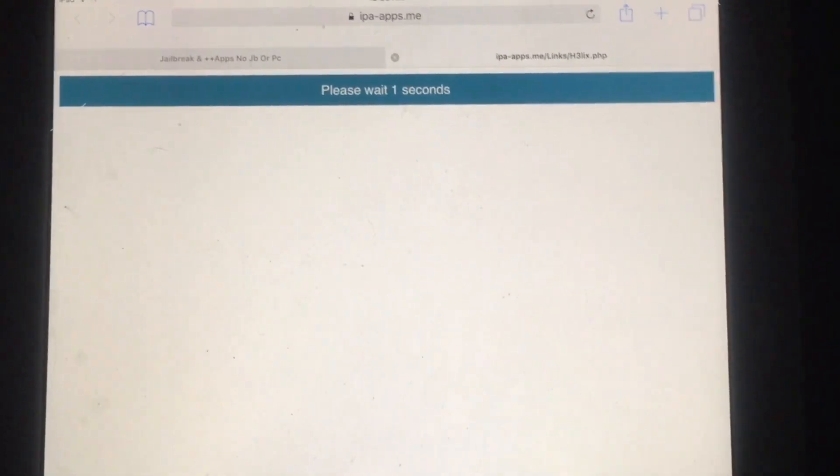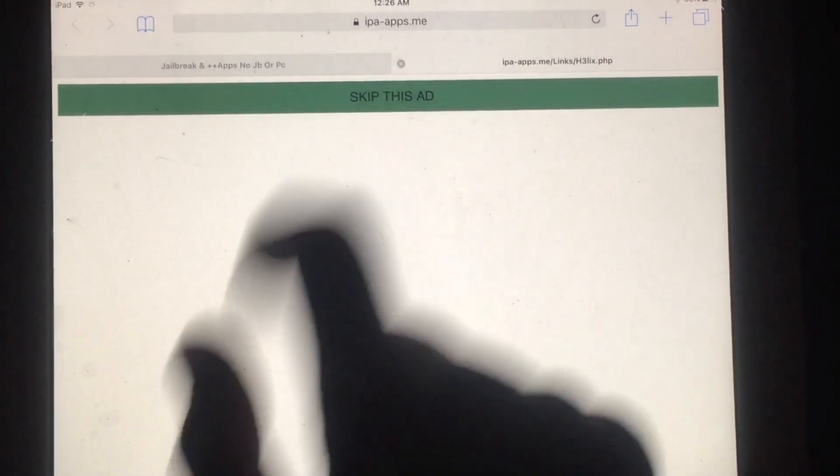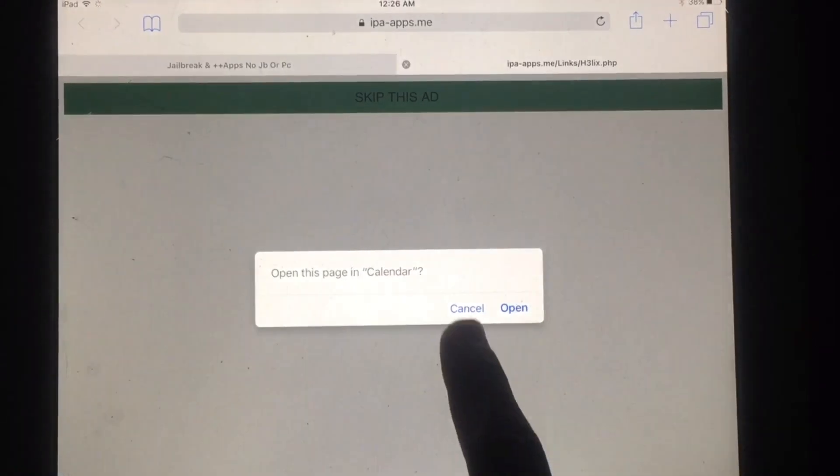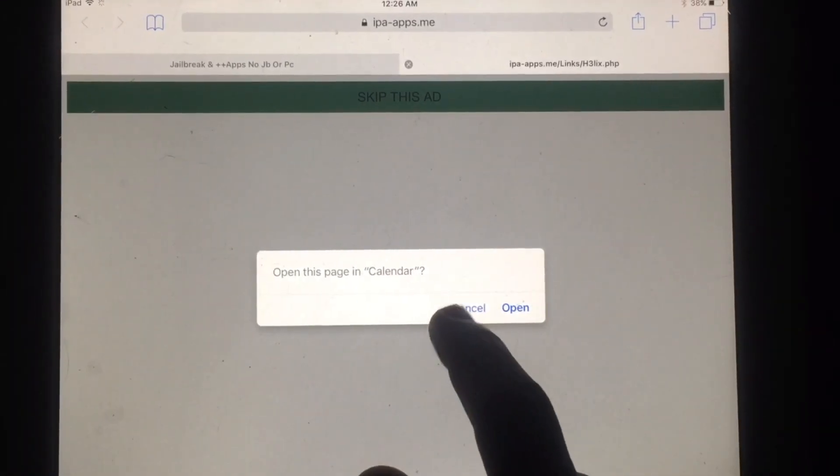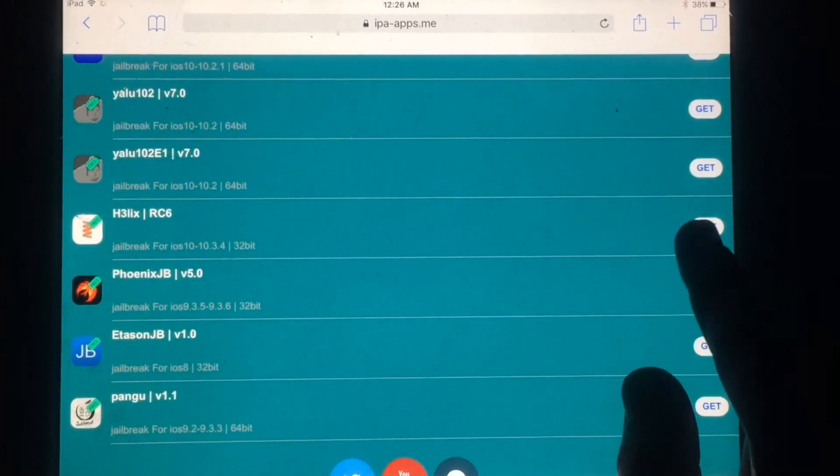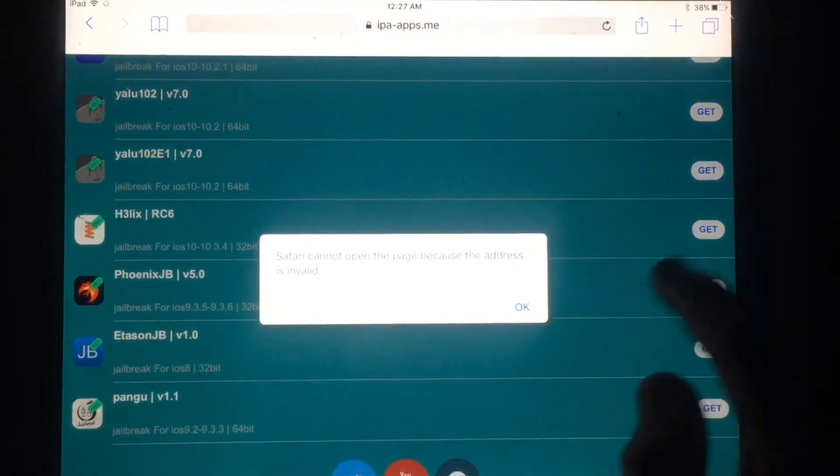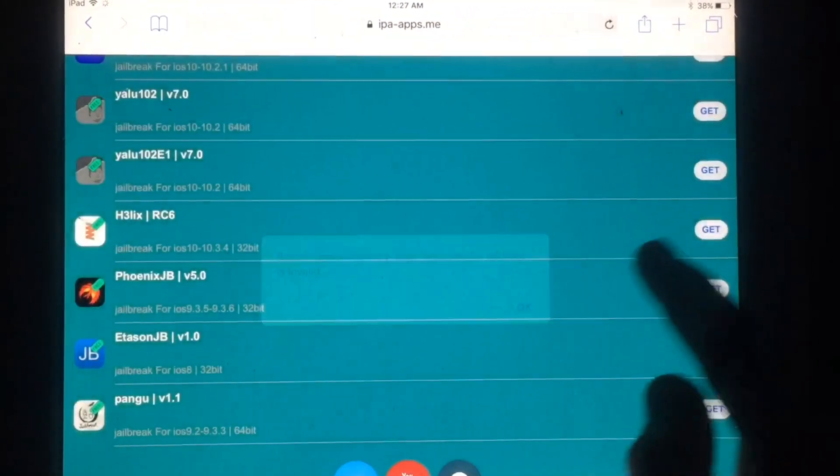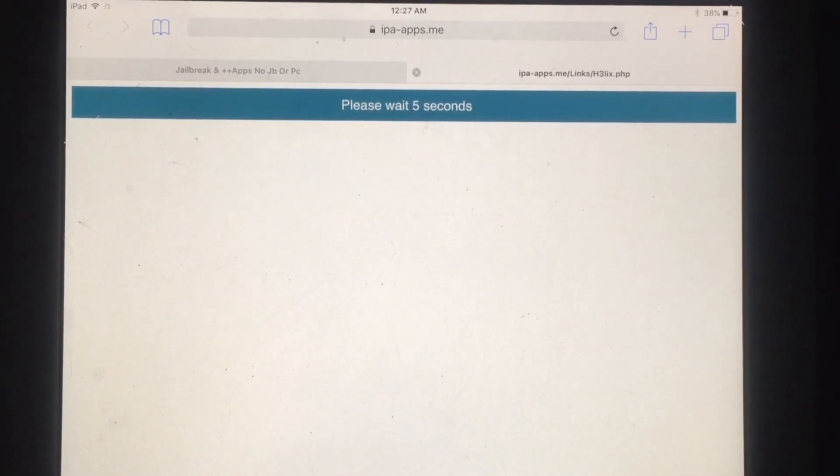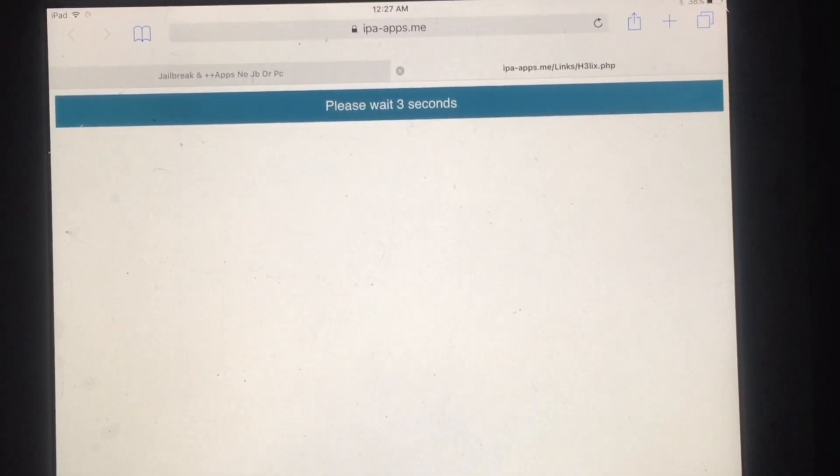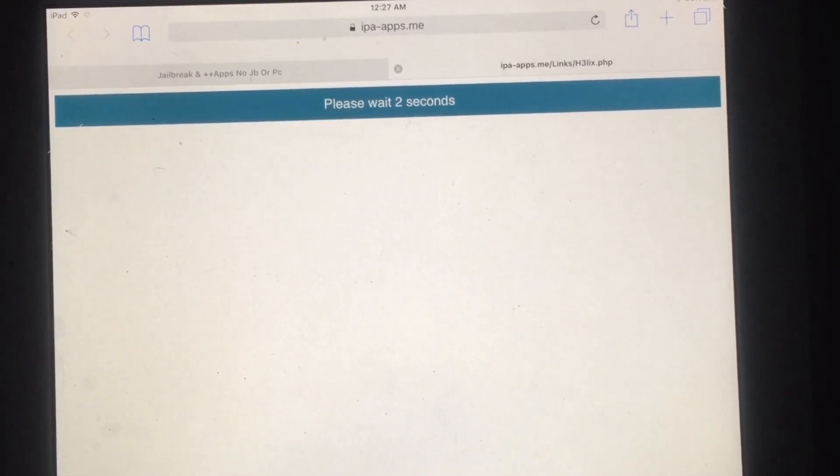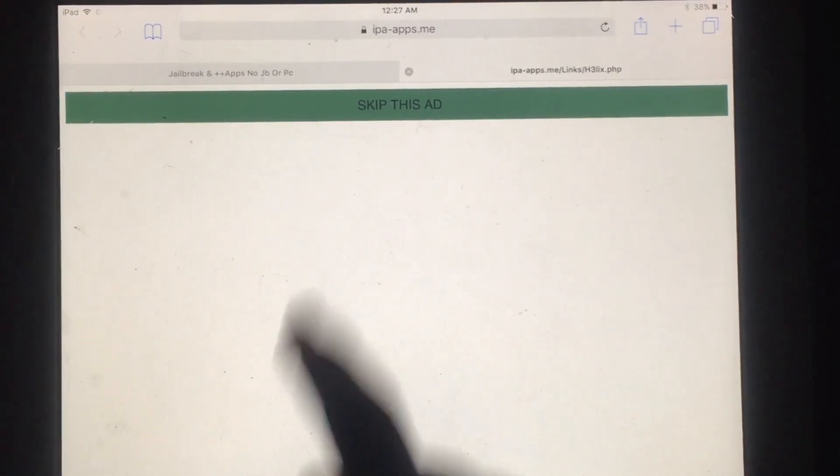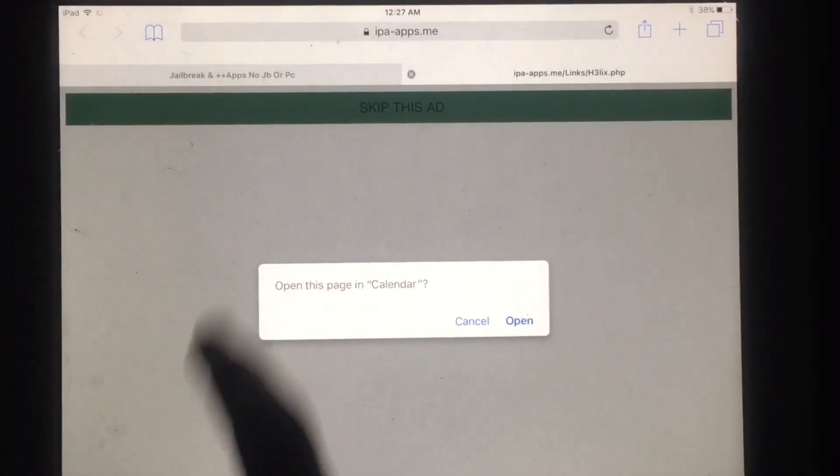You can see a new tab will open. Just tap on Skip this ad, tap on Cancel, and you have to again tap on Get. Try again. Wait for a few seconds, then tap on Skip this ad.